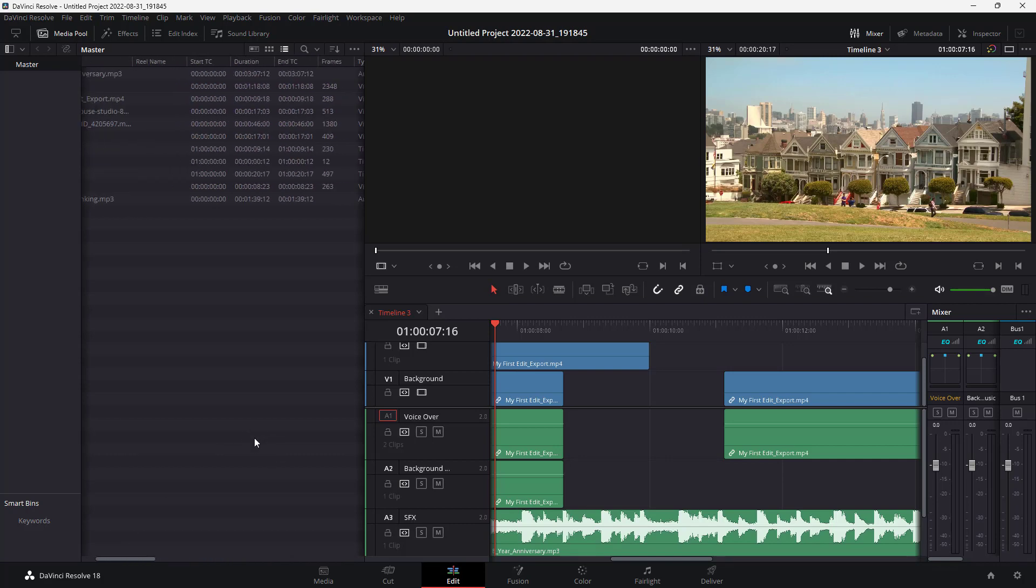And that is how you can sort items inside the media pool in DaVinci Resolve. I hope you guys learned something. As always, please like, comment, share, and subscribe.